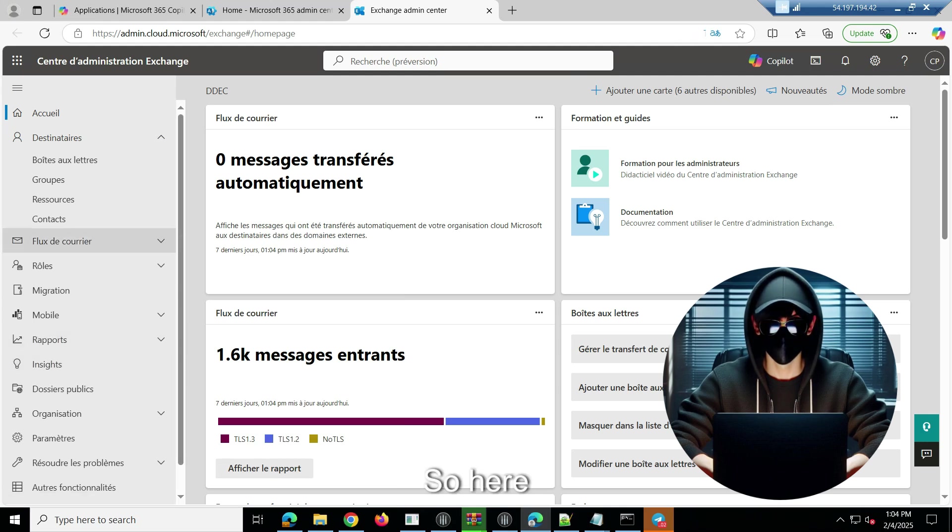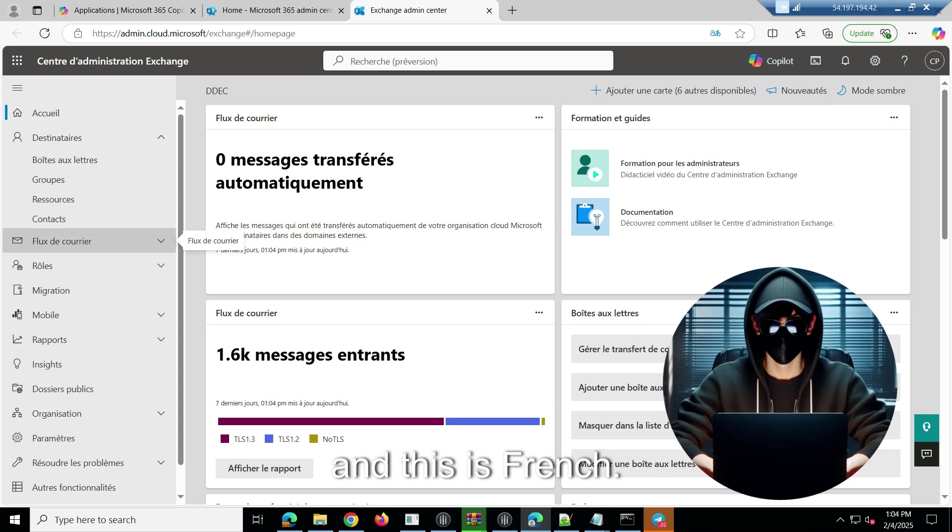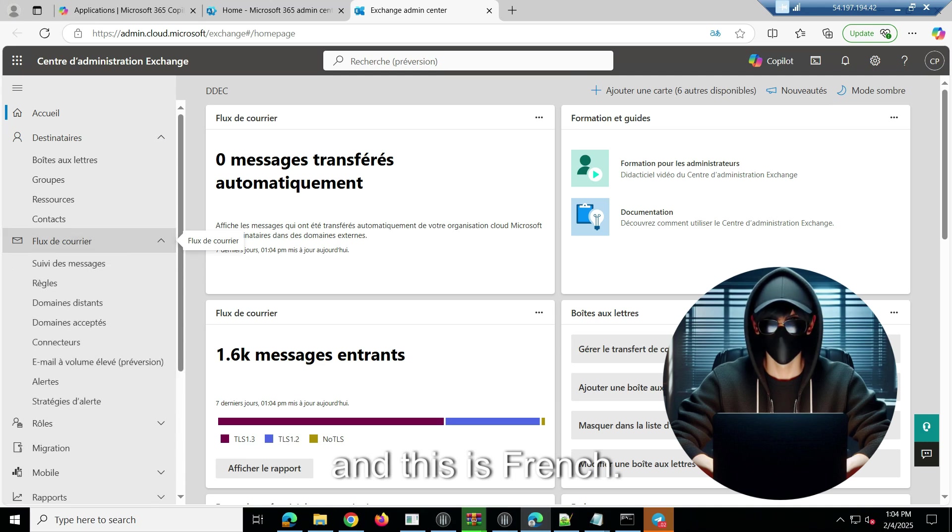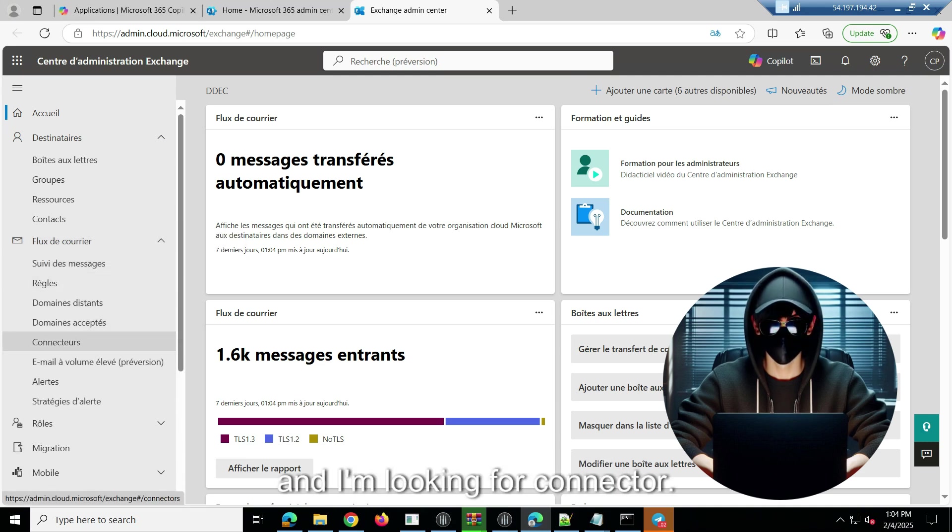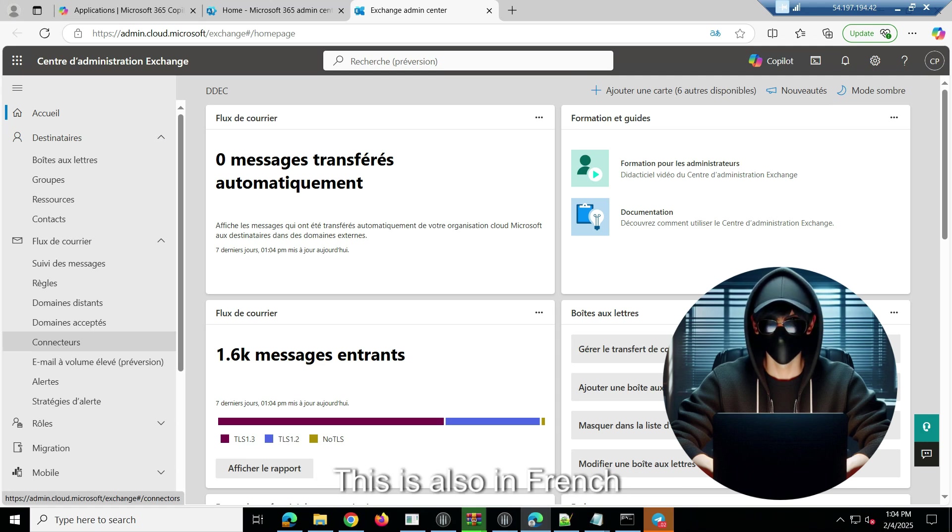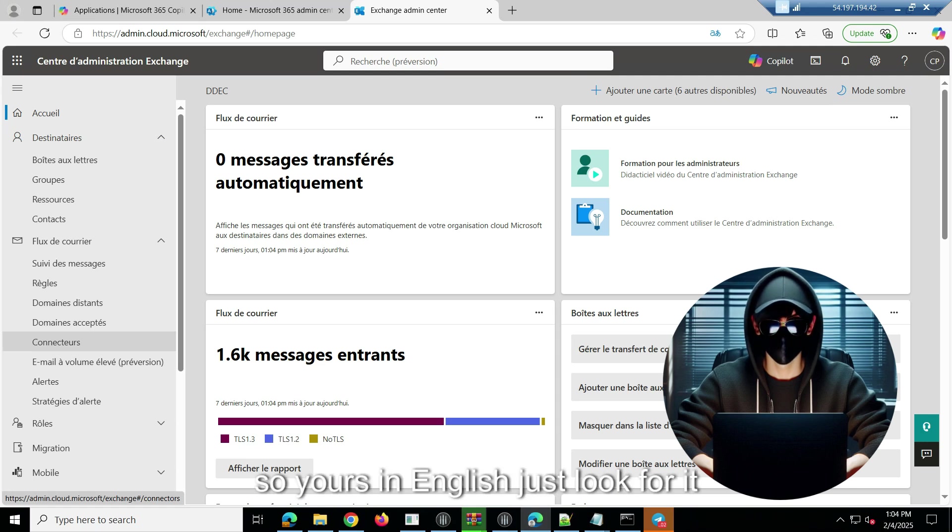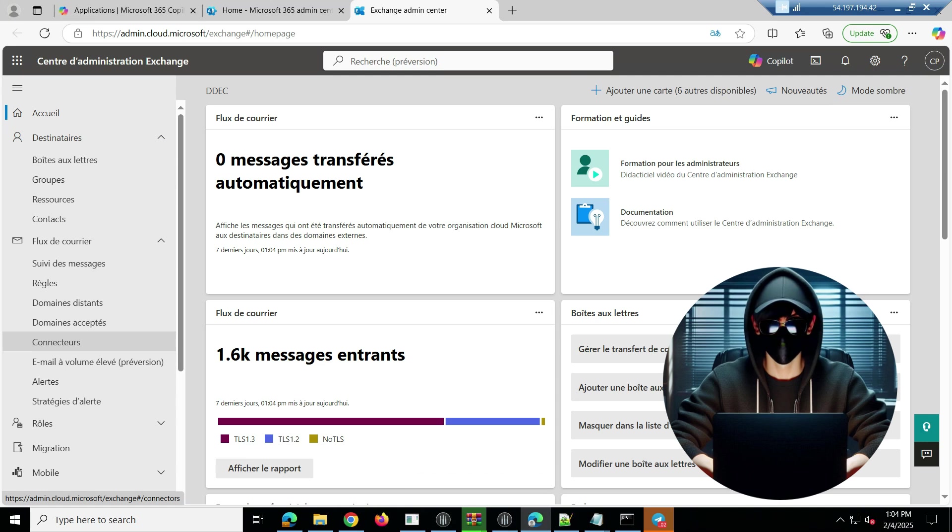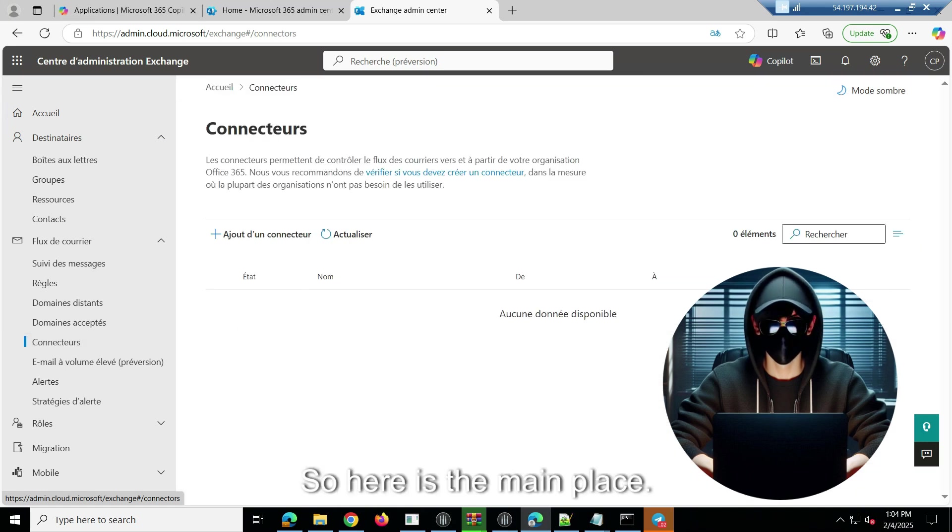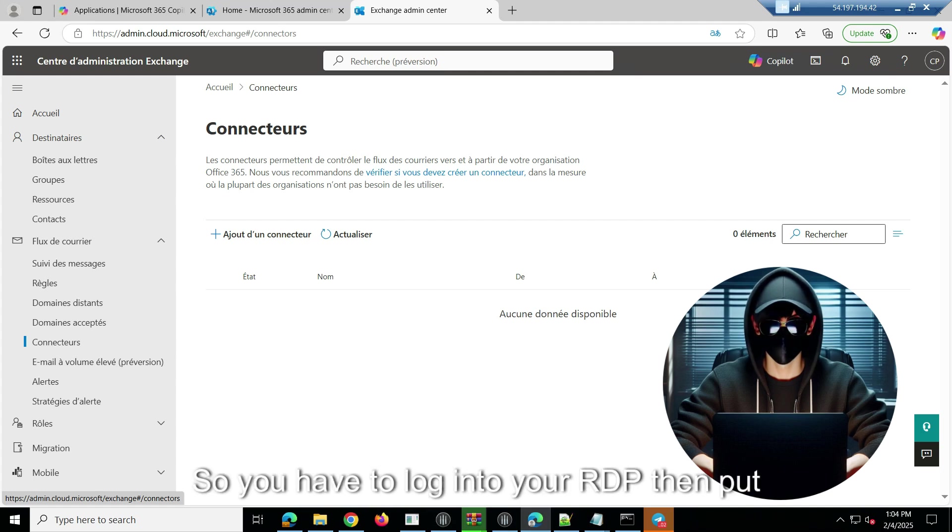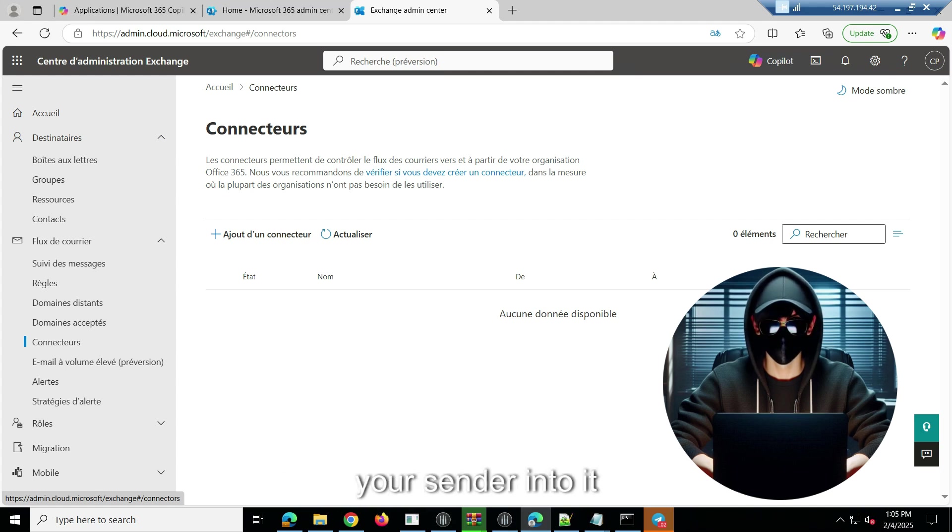So here is what I'm looking for: mail. And this is French, so I'm looking for mail and I'm looking for connector. This is also in French, so yours in English, just look for connector, you know, then click on it.